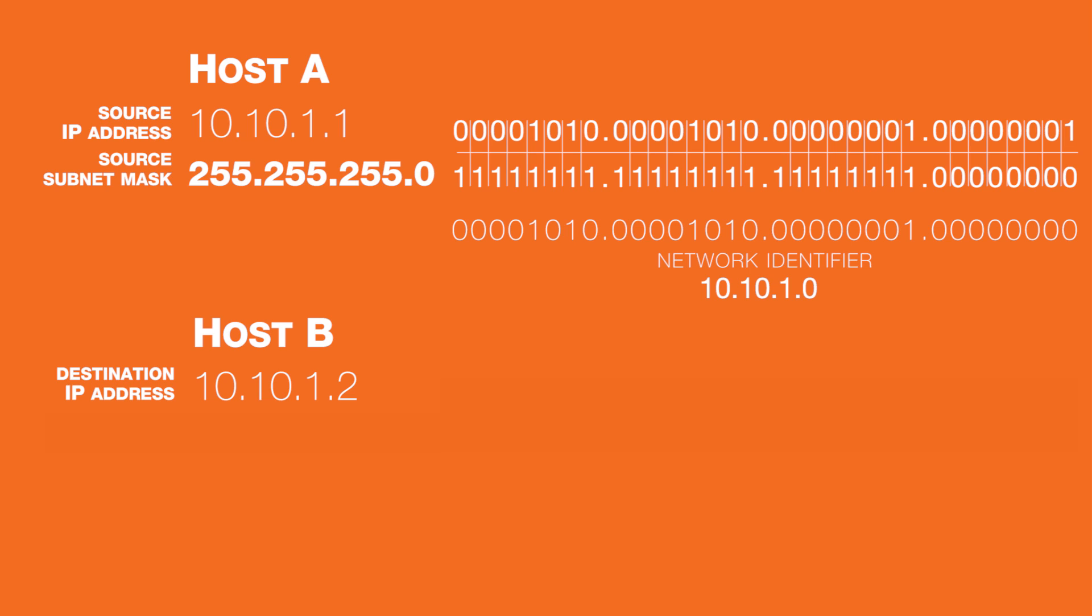No matter how many host bits are in an IP address, if they are all zeros, that represents a network ID and cannot be assigned to a host.